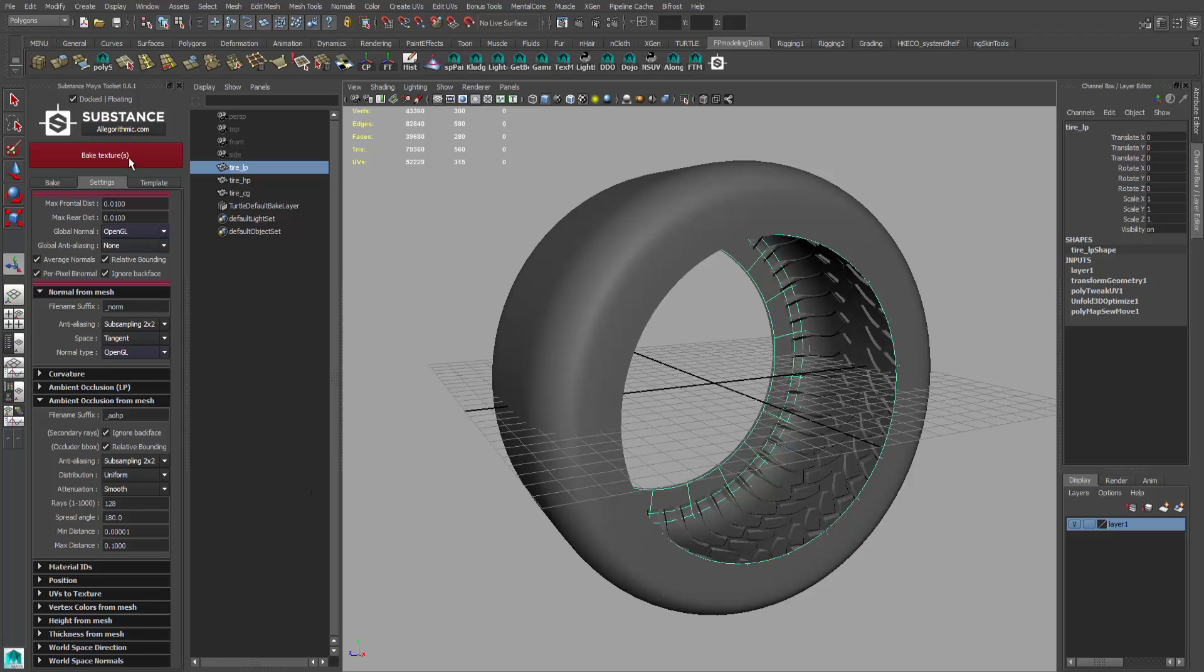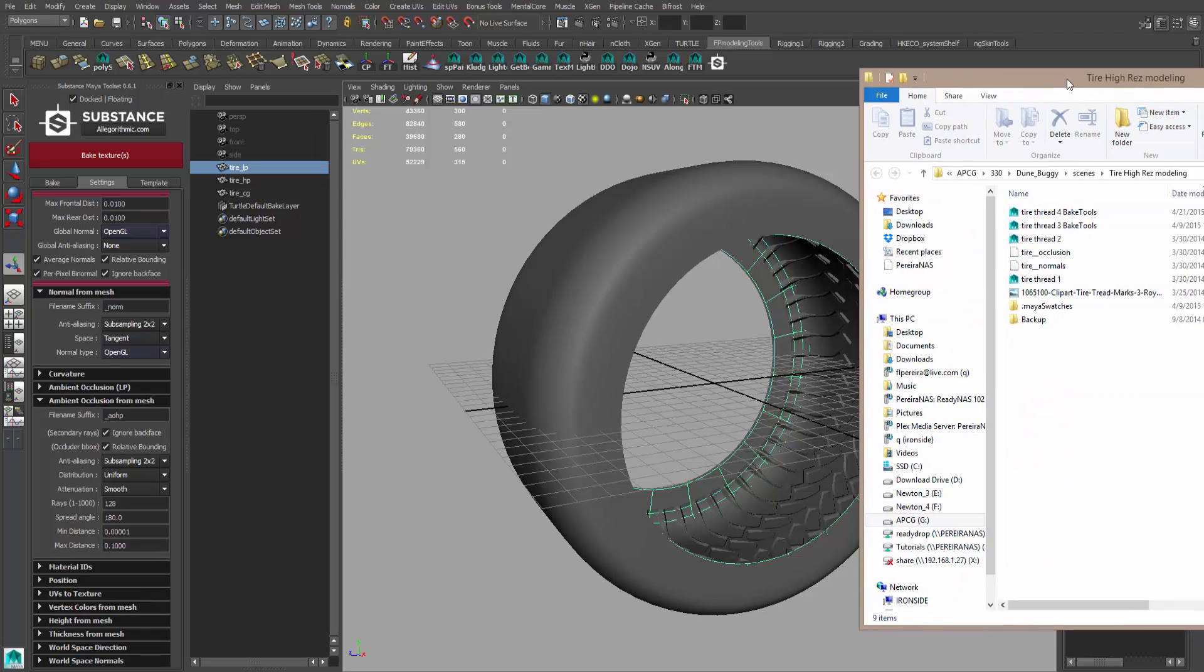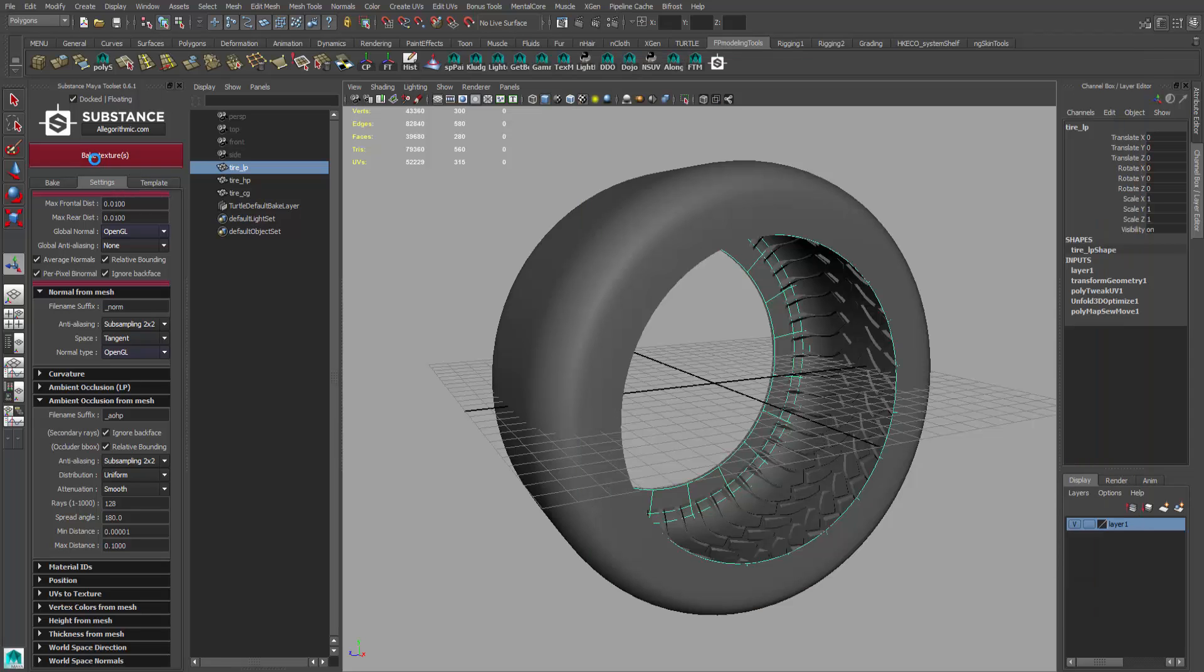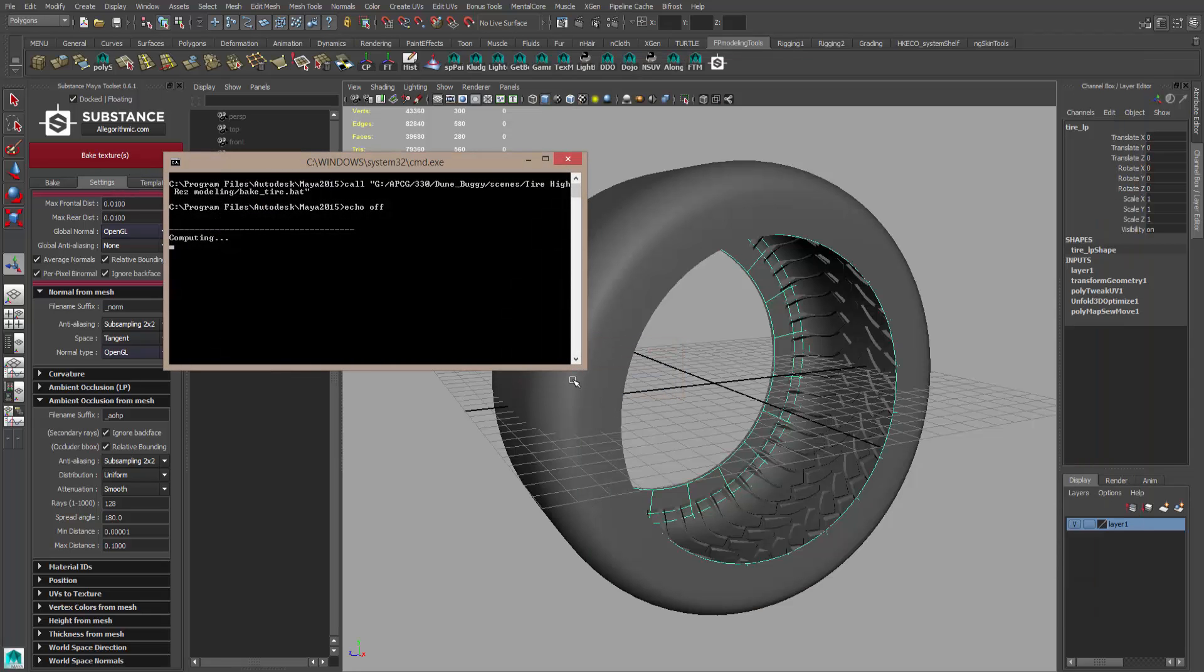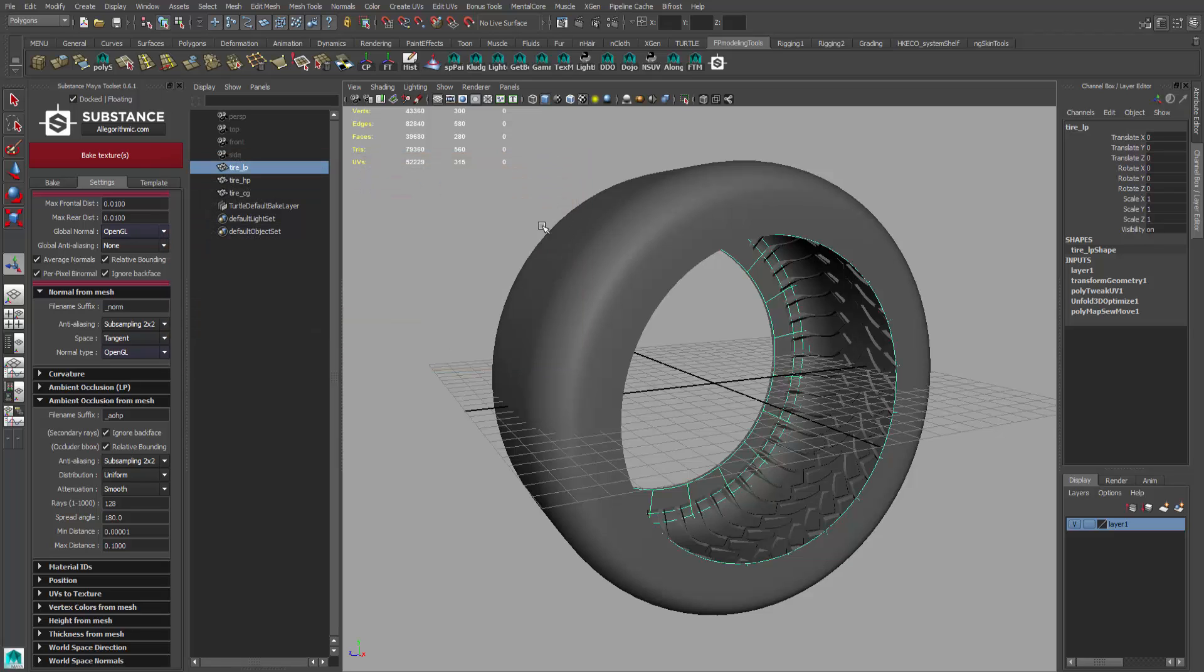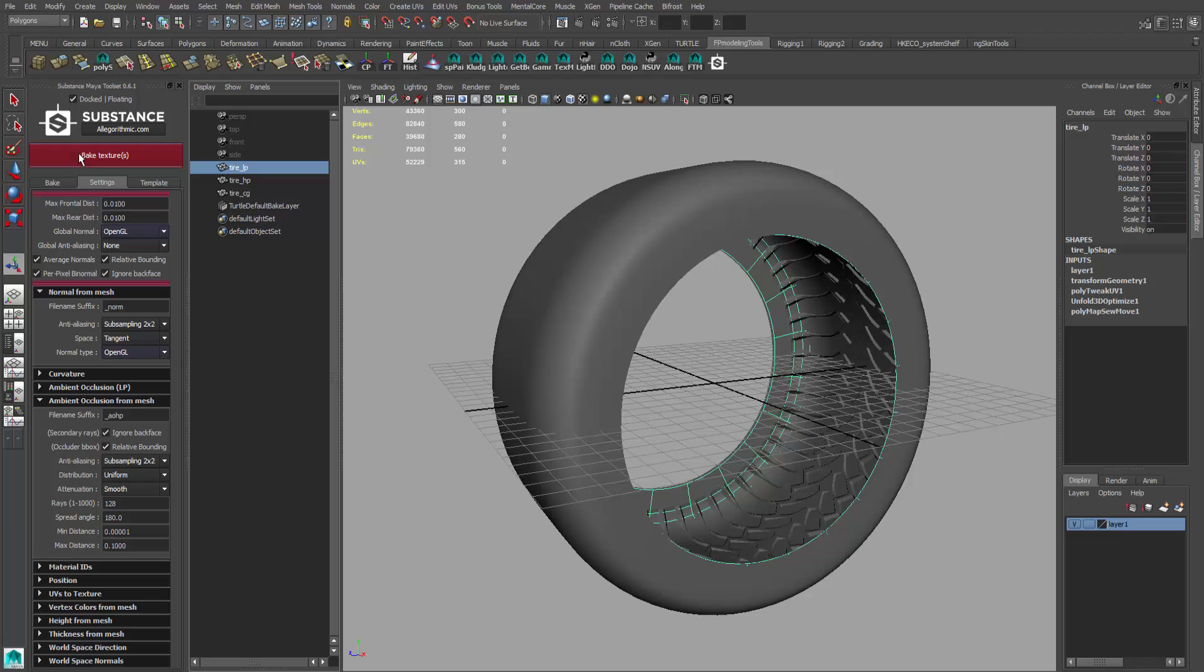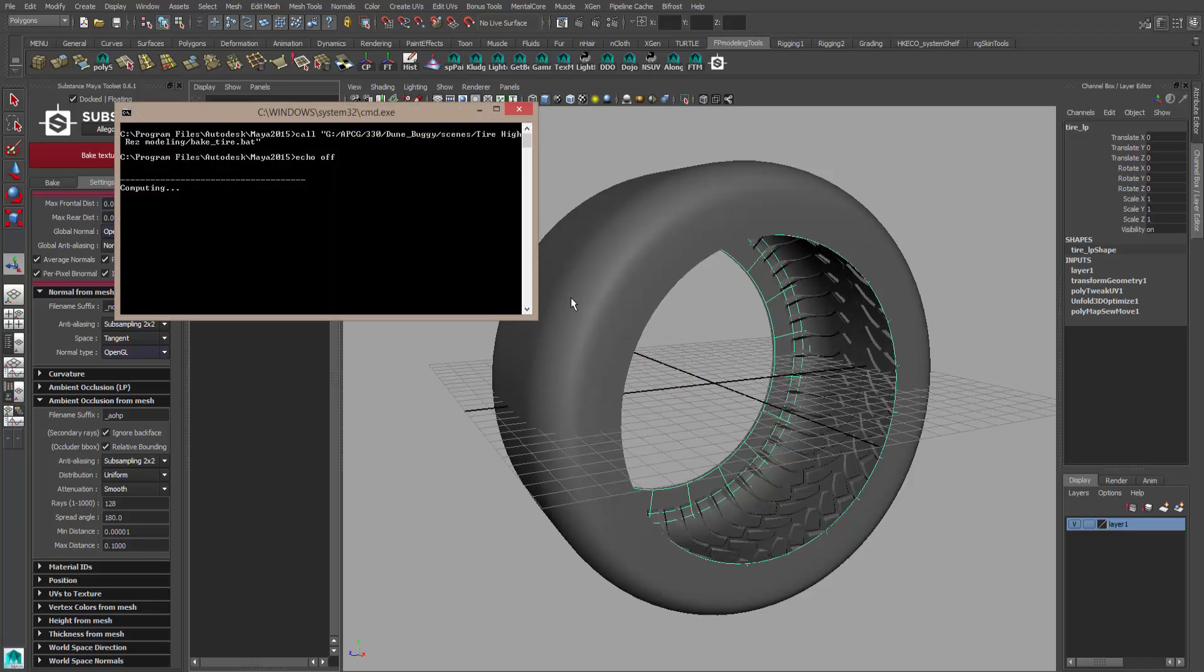We're going to go to the top here and we're going to hit this big red button at the top. I'm also going to bring over my menu so you're going to see what it does in the background in this directory as it works. One thing I forgot to tell you before you hit the bake is you want to make sure, before you hit the bake button, you select the tire LP, so the low poly that you want everything to bake to. You want to make sure that is selected, then hit the bake.